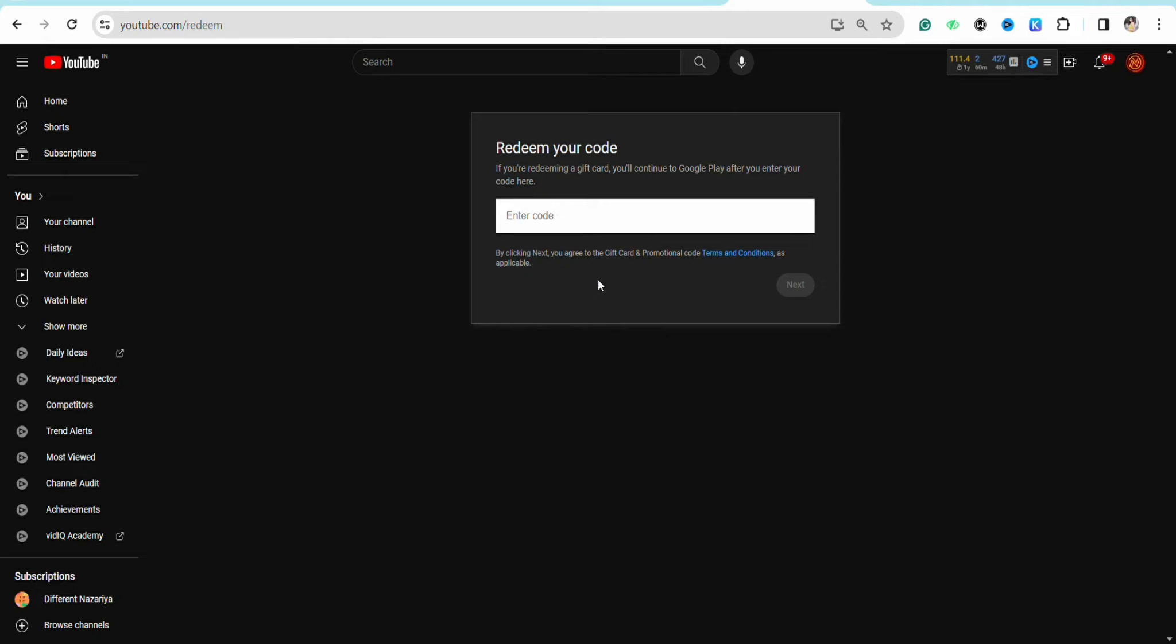redirect you to the Google Play Store where you'll enter other details. Simply enter your gift card code in the 'Enter Code' section, and once done, click Next. This way, you'll be able to redeem a code for YouTube Premium.